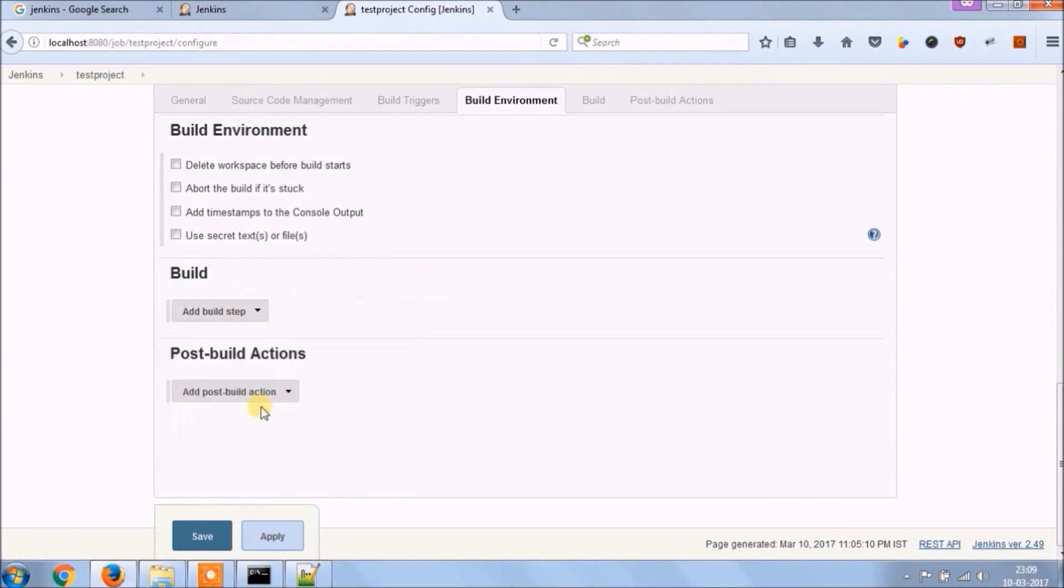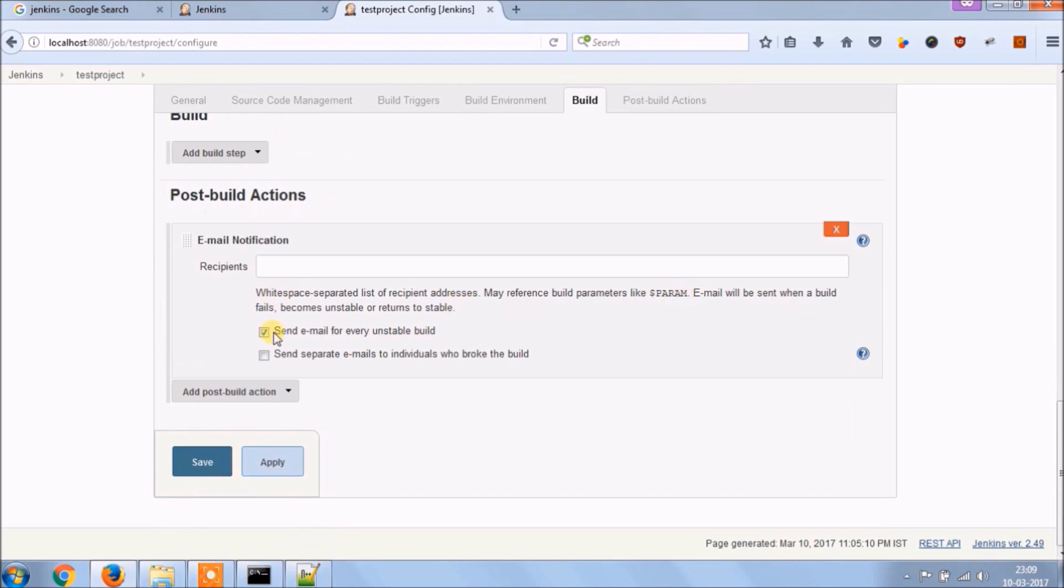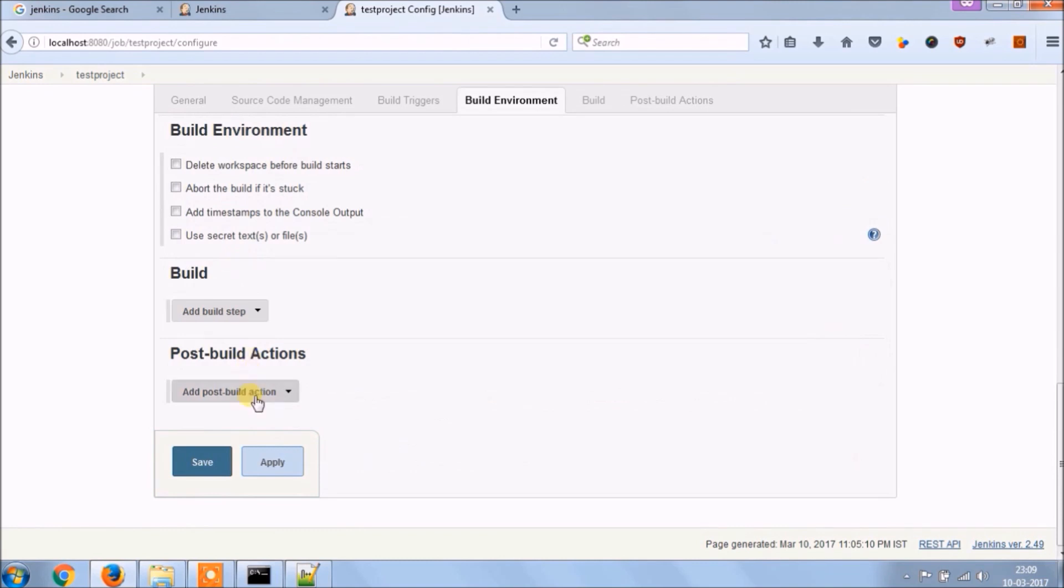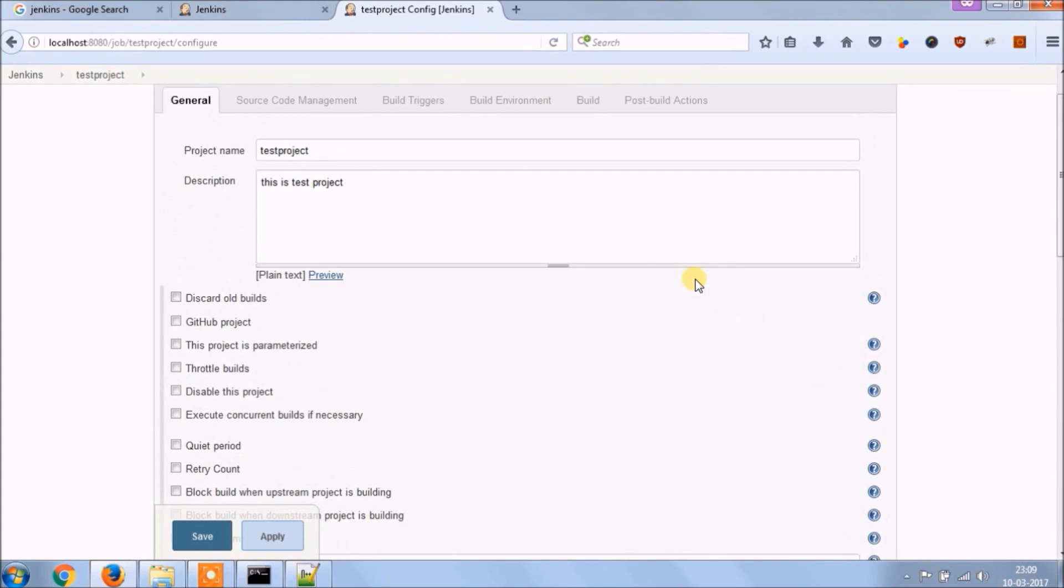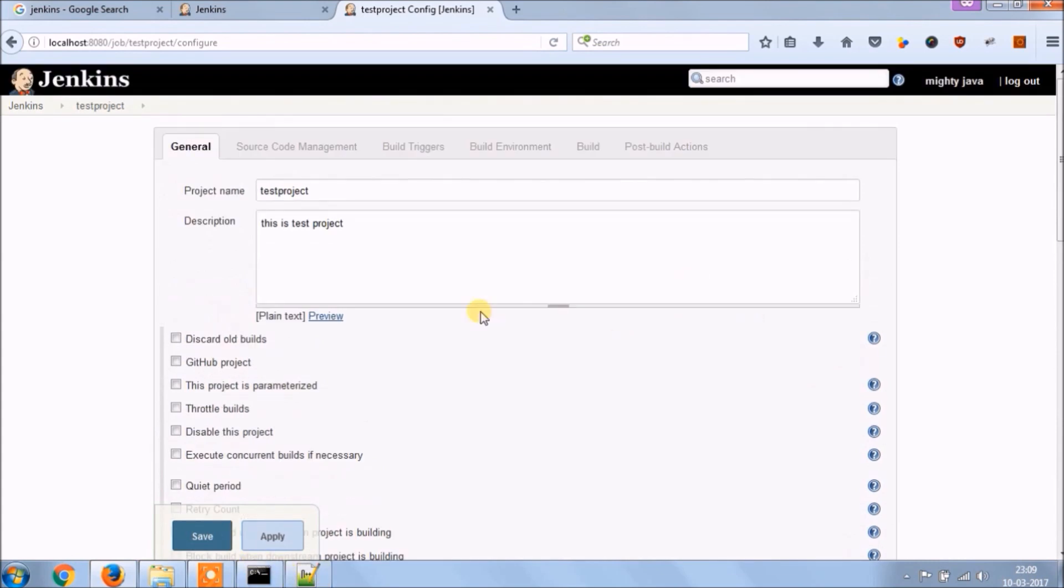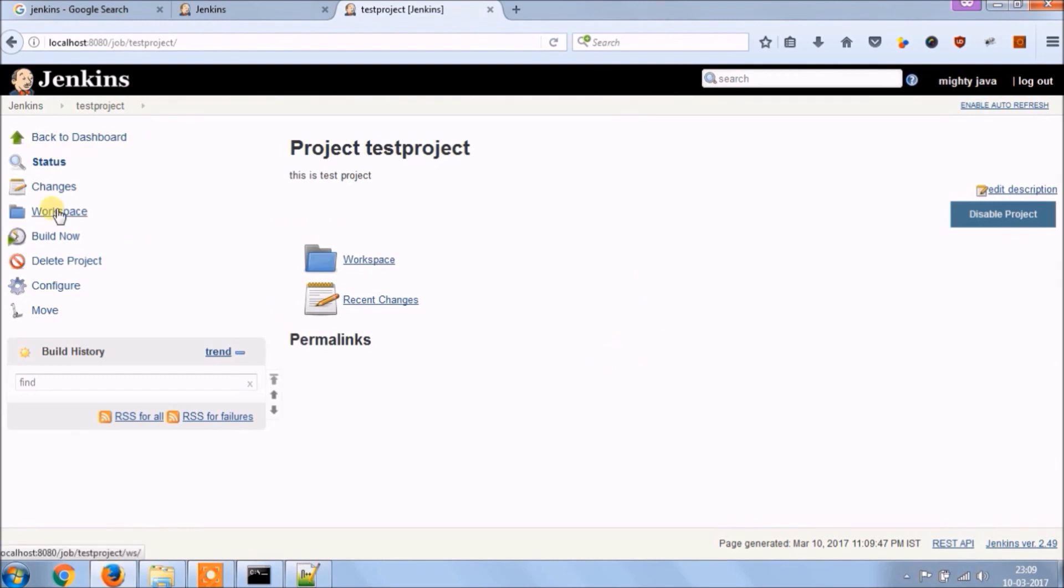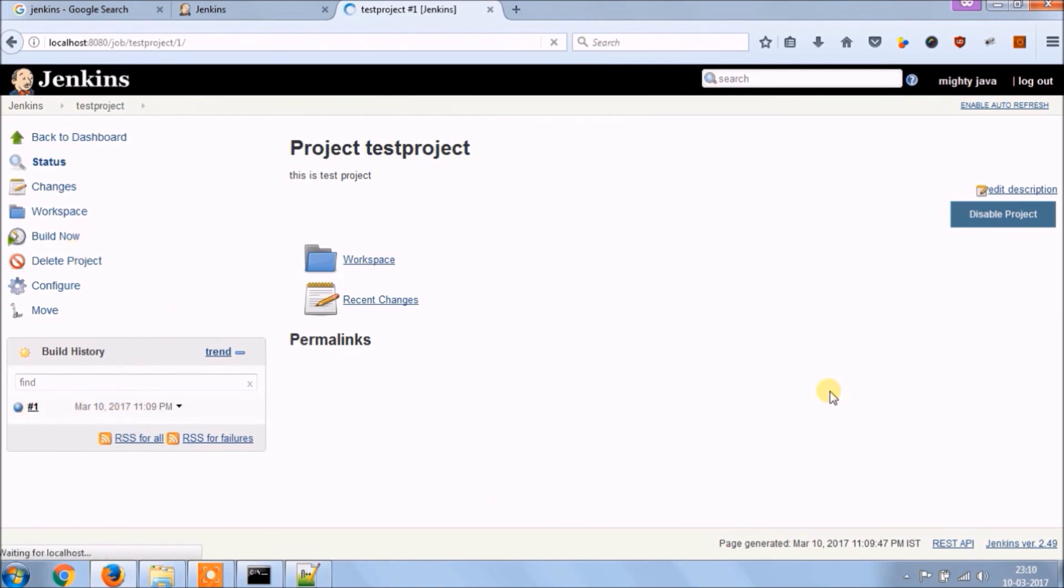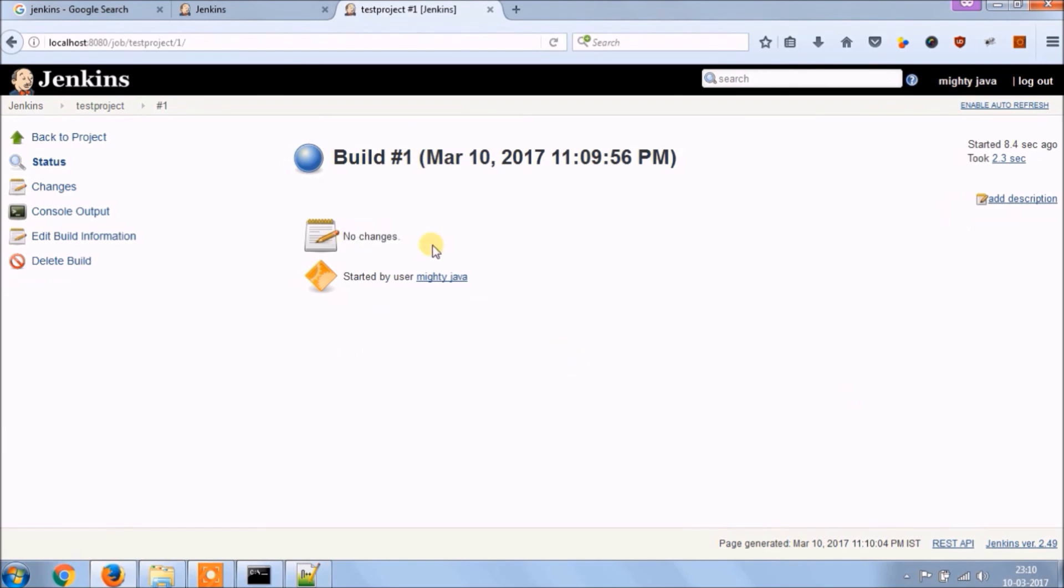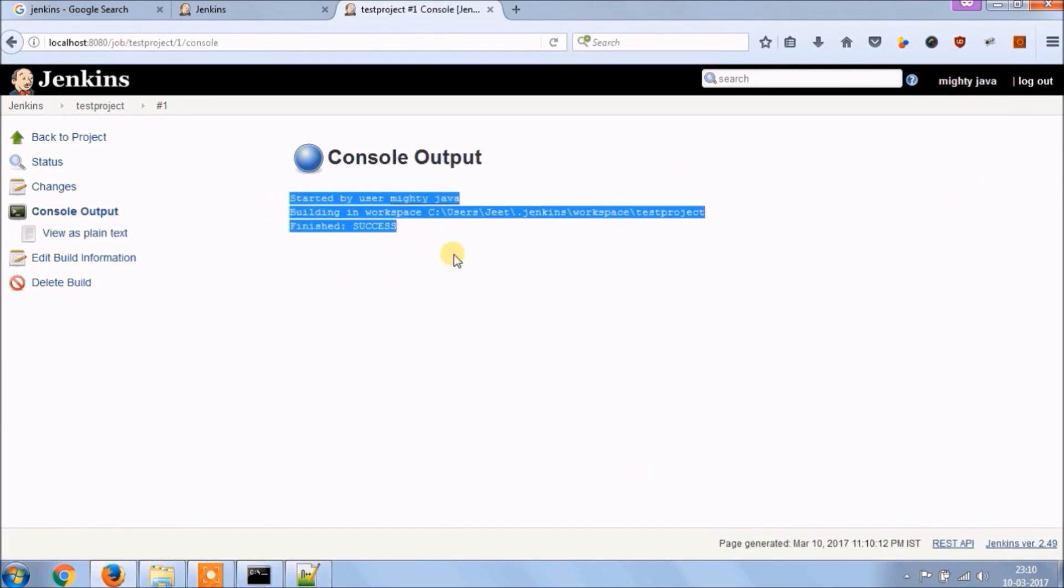Add post build action, like email notifications so add recipients so every time after building complete it will send the email. So like that there are many options available. And once you add all the parameters, then click on save. See now under test project, you can perform the actions like listed in left. Click on build now, see build started and completed immediately because nothing is there. Click on the link and click on console output. See finished successfully.